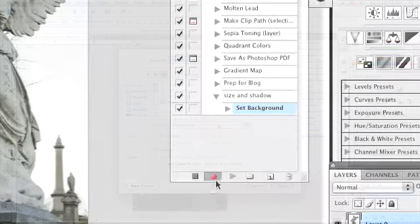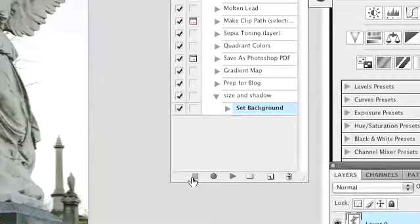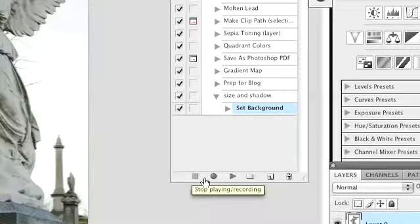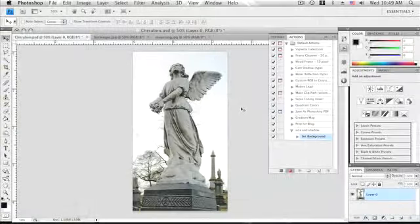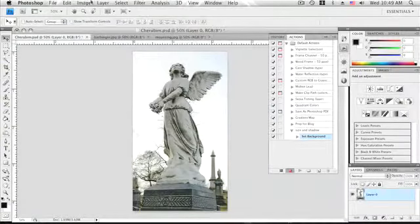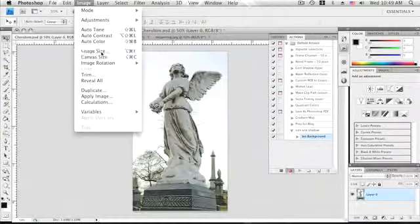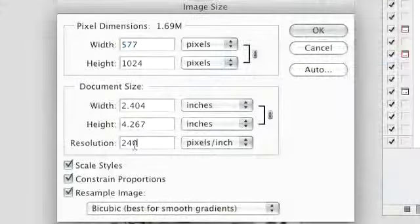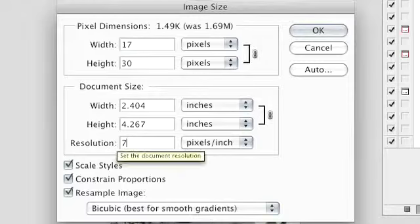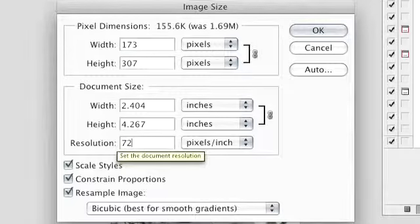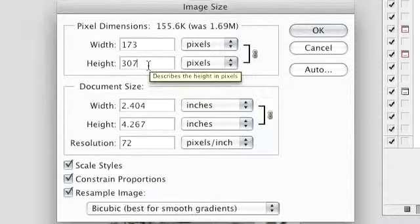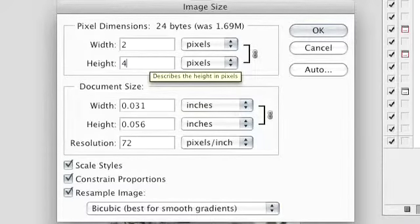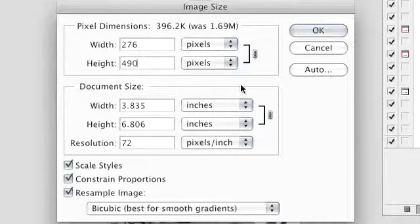You can pause your action recording and resume it at any time by clicking the stop and record buttons in the action pane respectively. Next I will resize my image since the drop shadow and stroke I will later add are both size dependent. Since my source images are not all the same starting size, I would like to have a little extra control over this step in my action.